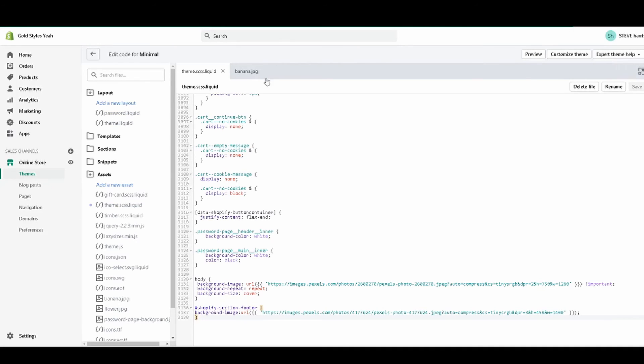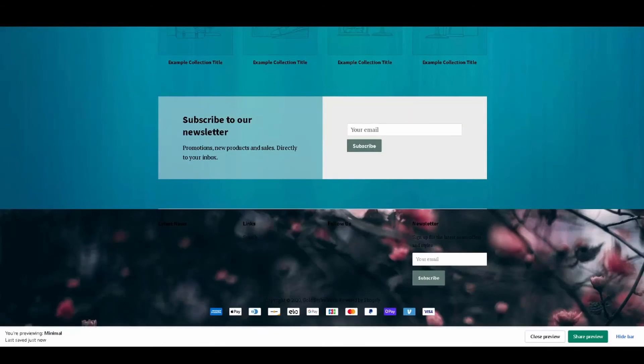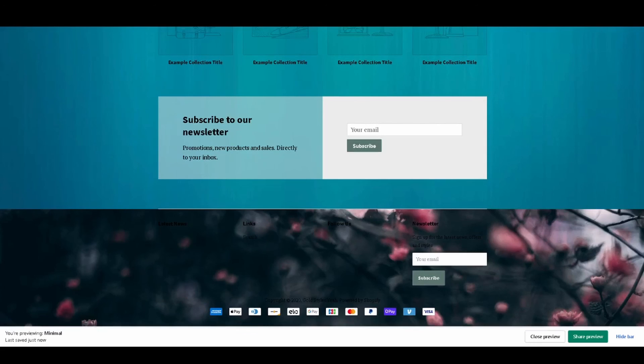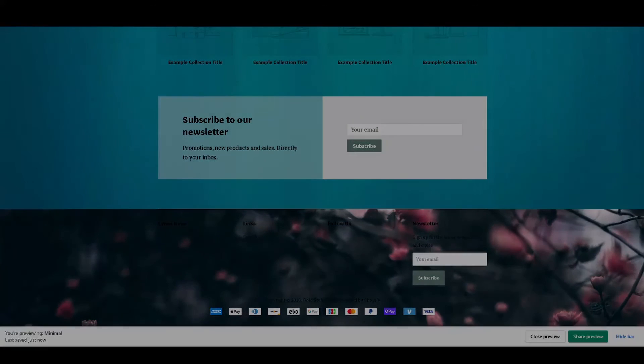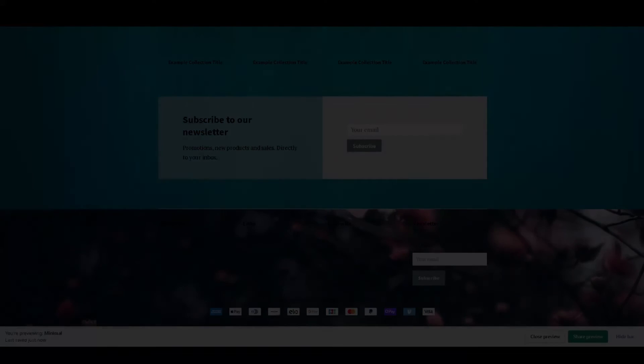That's it for this video, I hope it helped you guys. If it did, leave a like and subscribe for more free Shopify theme code tutorials. I appreciate you for watching this video, I love you guys and I'll see you guys in the next one, peace.